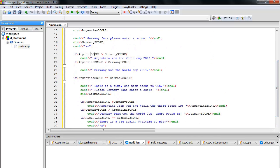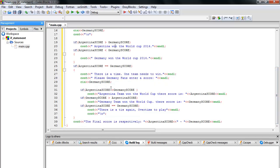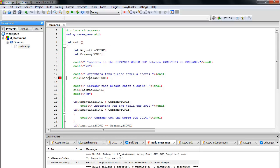So basically we're done. First condition: if Argentina score is greater, Argentina won. If Argentina score is less than Germany, Germany won. If the scores are tied, there's a tie, I let the user enter a new Germany score. If Argentina is greater again, Argentina wins. If Germany score is greater, Germany wins the cup. If not, there's a tie and they play overtime. The final score is displayed. Let's save with Control-S and run this.